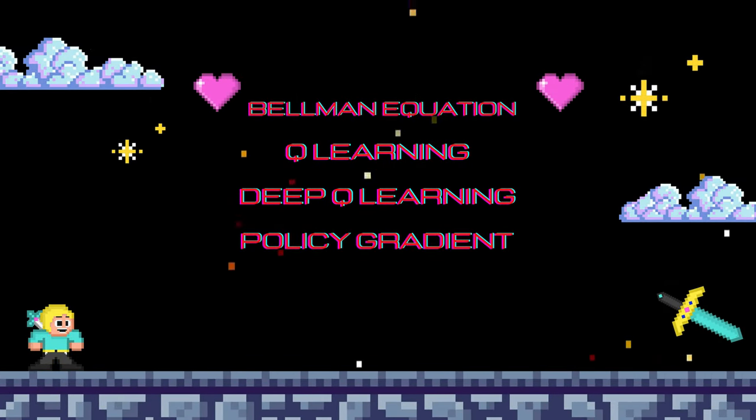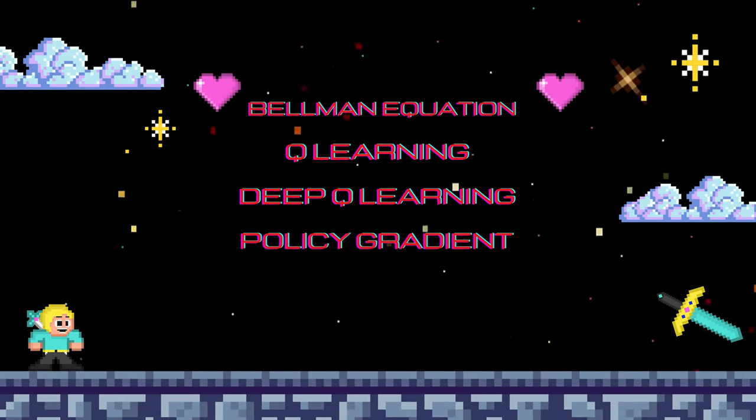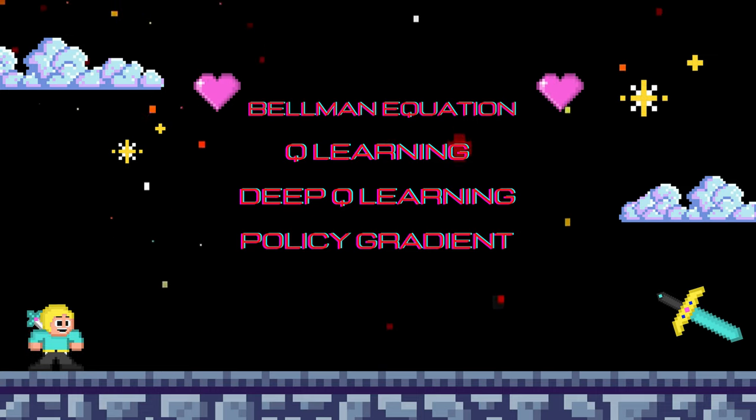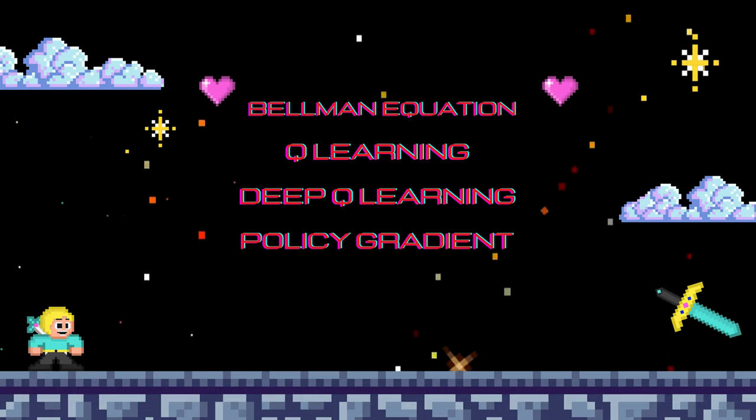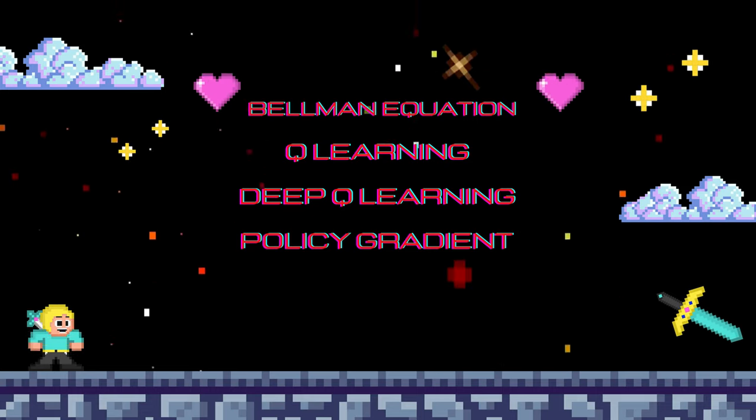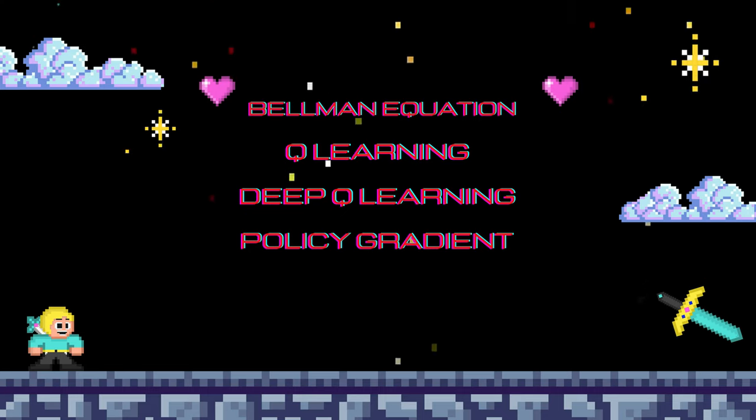In this series we'll cover the Bellman equation, Q learning, deep Q learning where we'll play some Atari games using RL, and policy gradient methods.